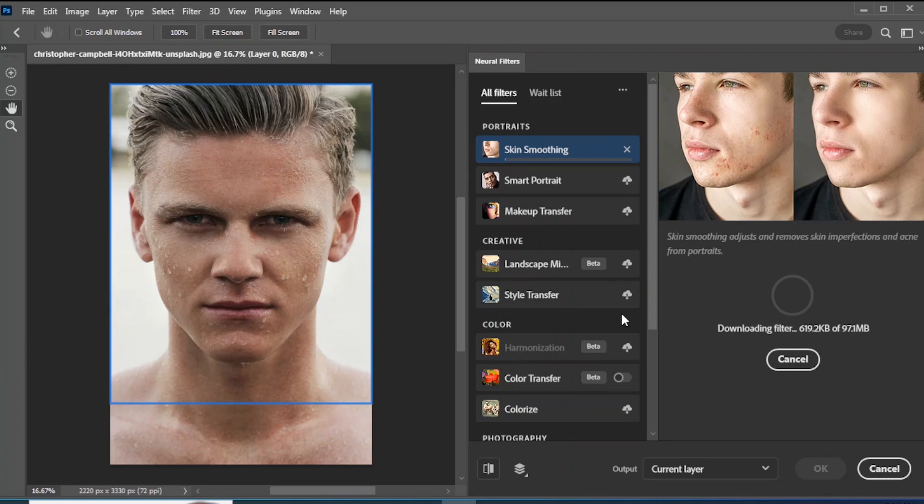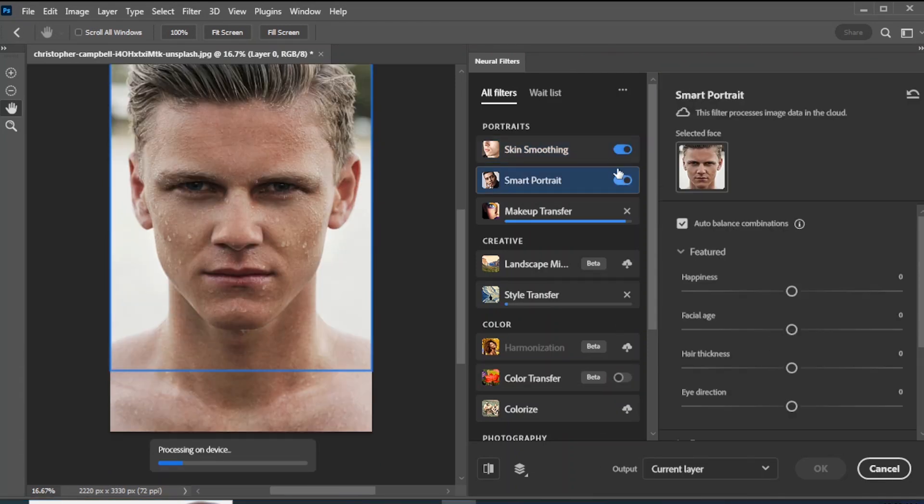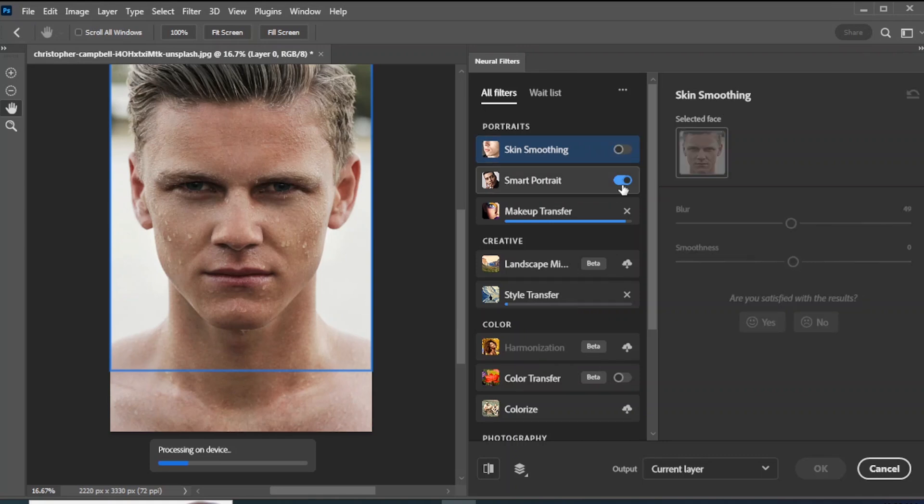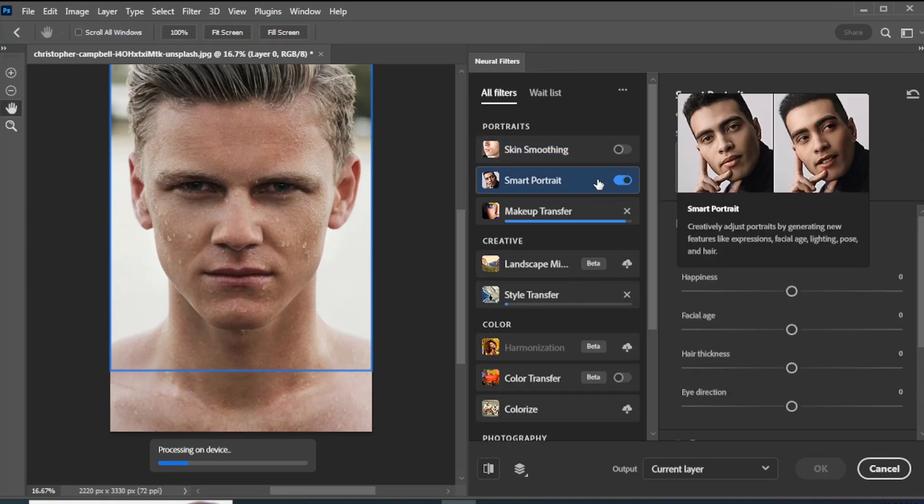Go to Neural Filters. Now Neural Filters are working.